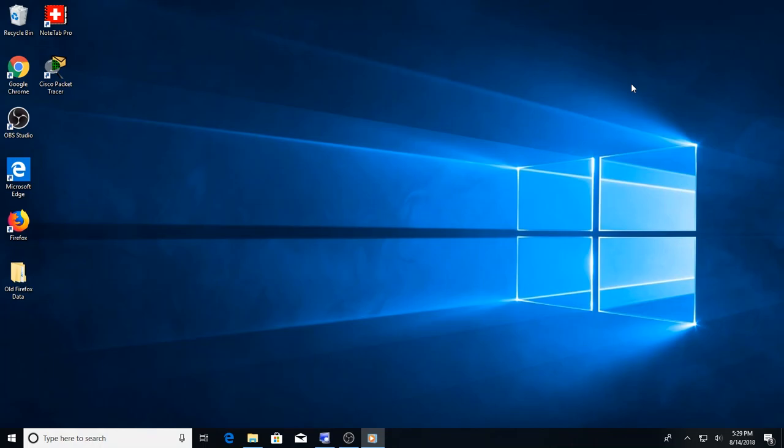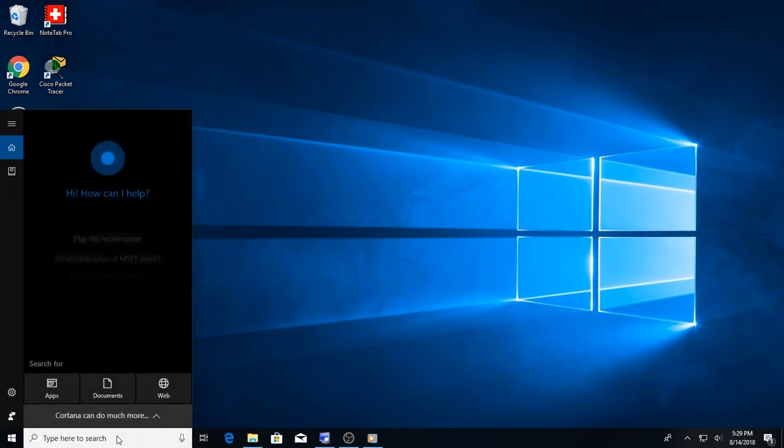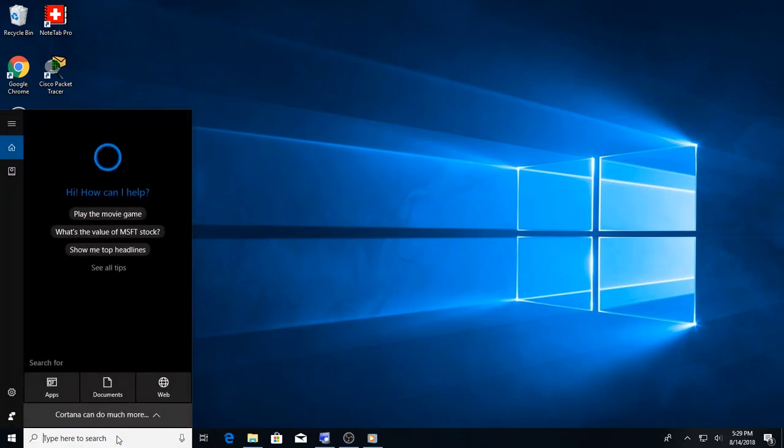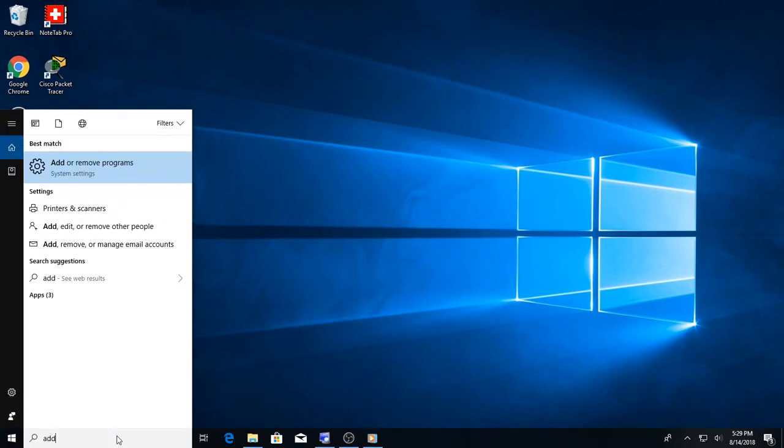After that, we're going to the Windows startup menu to uninstall Firefox. To do that, we are going to type in add. Once we type that in, there should be an option where it says add or remove programs. Click on that.